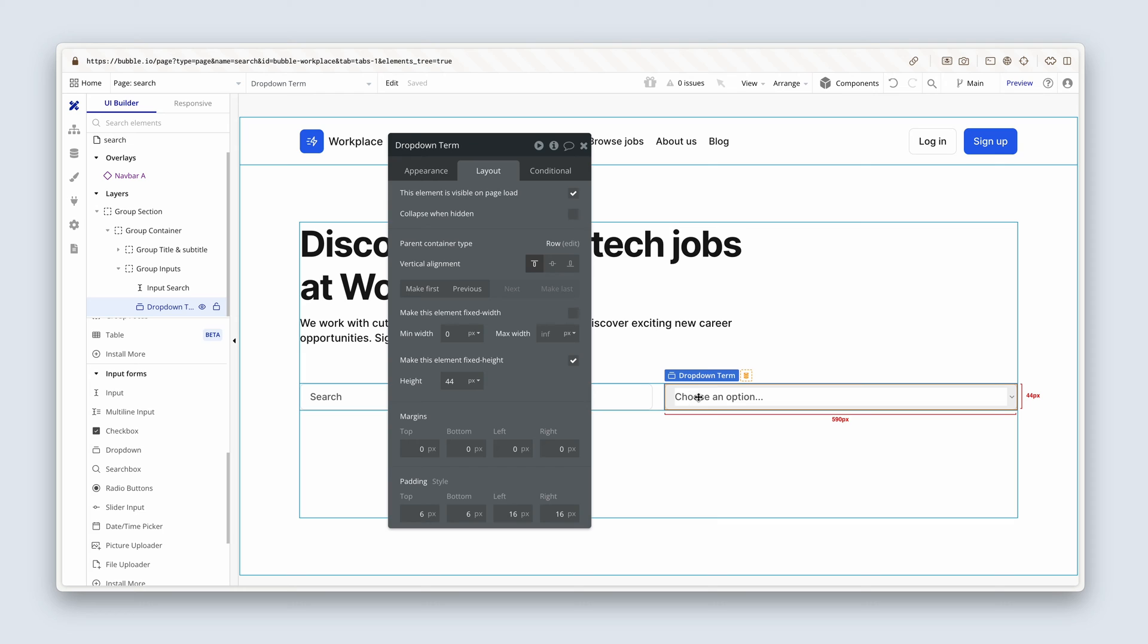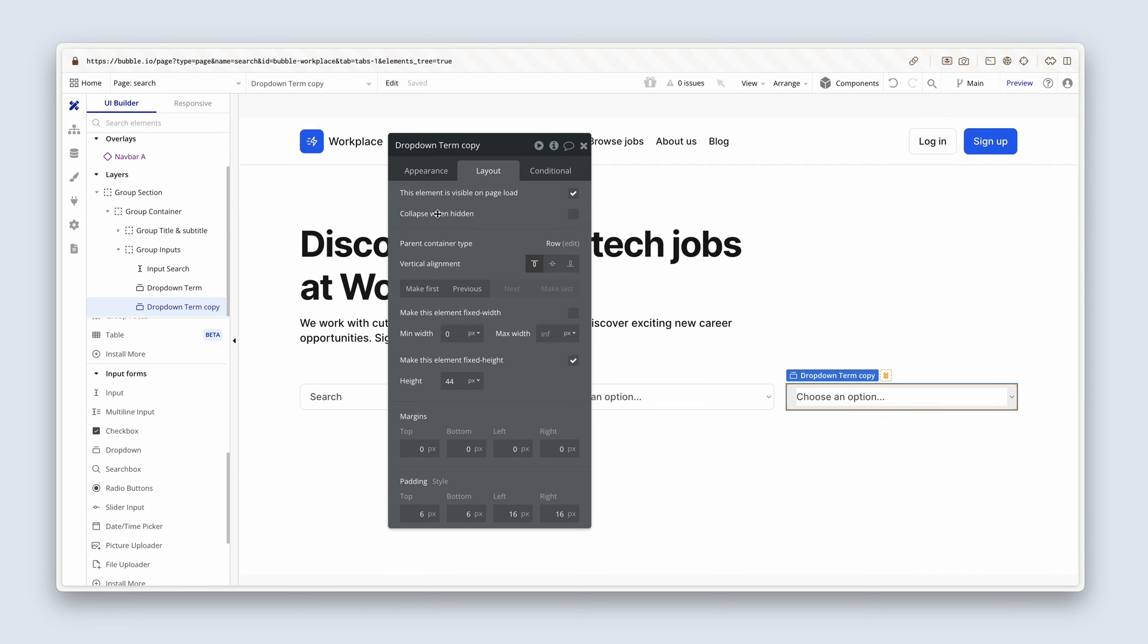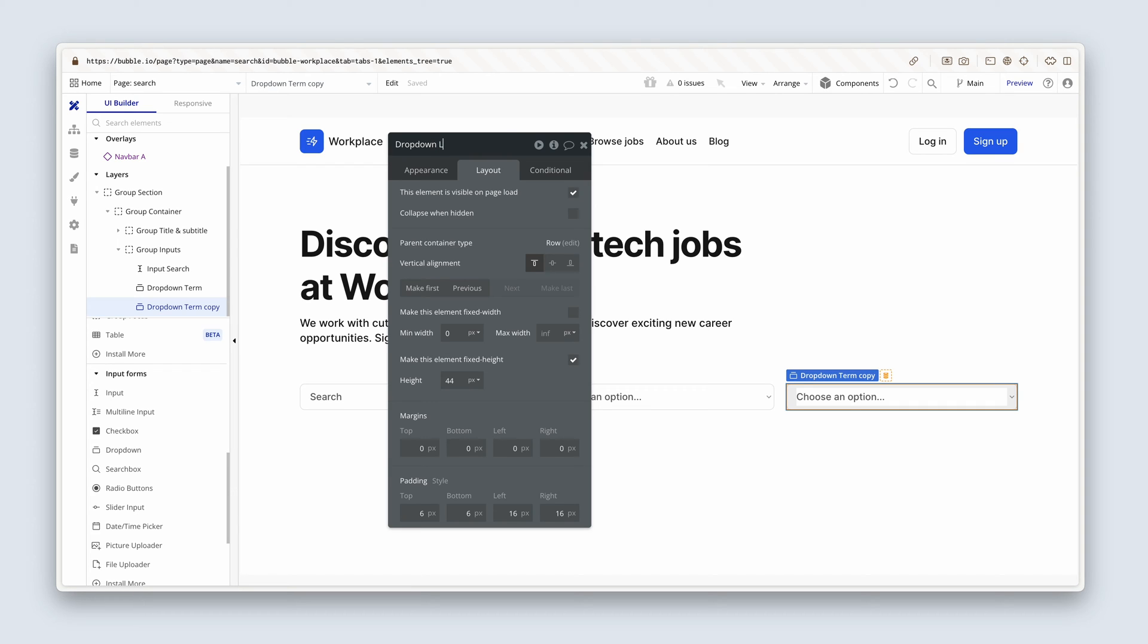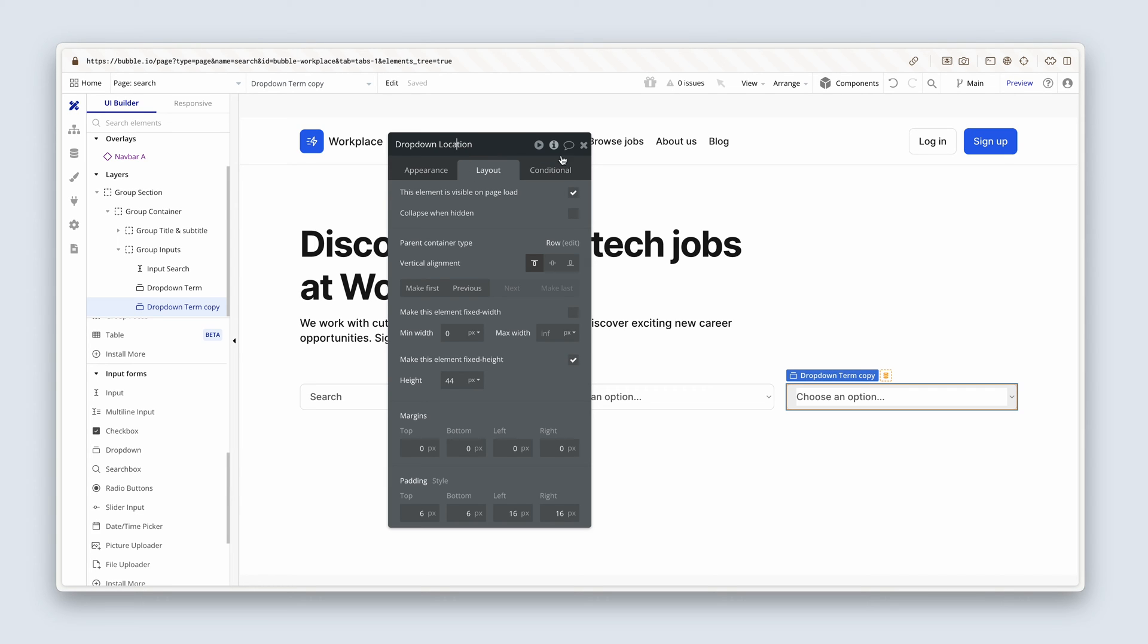We need another dropdown. Copy and paste. This one will be called dropdown location. Fantastic.